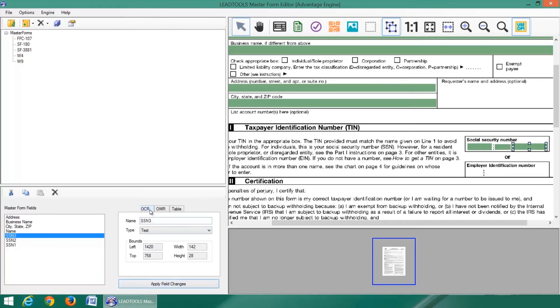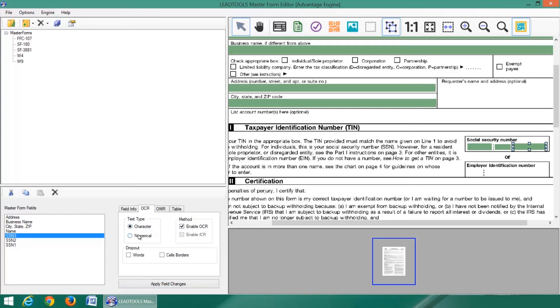To improve the accuracy and speed, we will set the text type to numerical only since we are not expecting any alphabet characters in these fields.